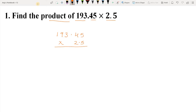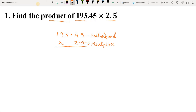Here we perform the multiplication ignoring the decimal point in the multiplicand and multiplier. Just like we multiply whole numbers, we will multiply this. So let's multiply.